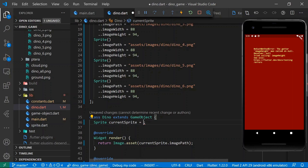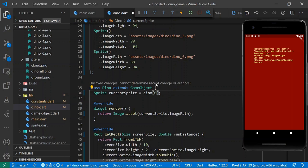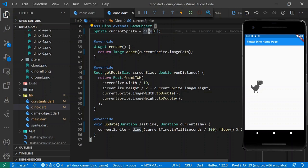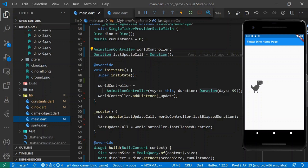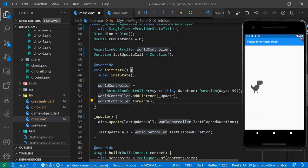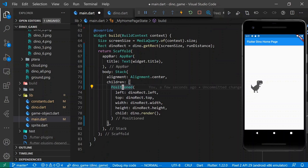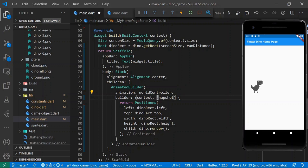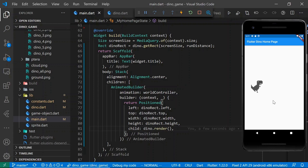We weren't initializing currentSprite, so we set it to dino sub zero. The dinosaur isn't moving yet because we're never starting our animation. In init state, we call worldController.forward. We also need to wrap our positioned element in an AnimatedBuilder. And that's how you get sprite-based animations. We've introduced animations into our dinosaur, but he's still not interactive at all, so next we should get him to jump.